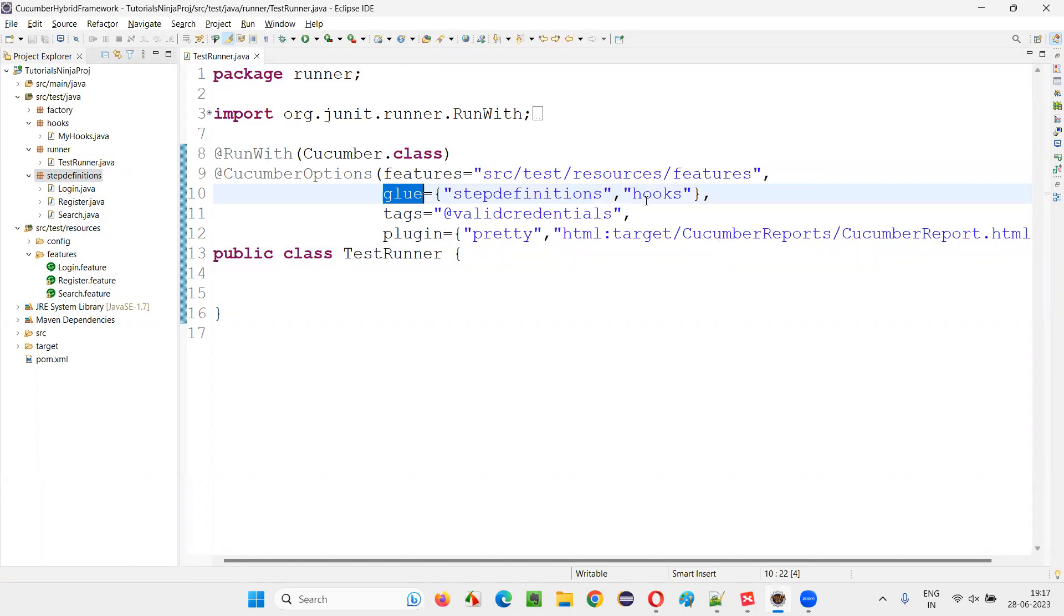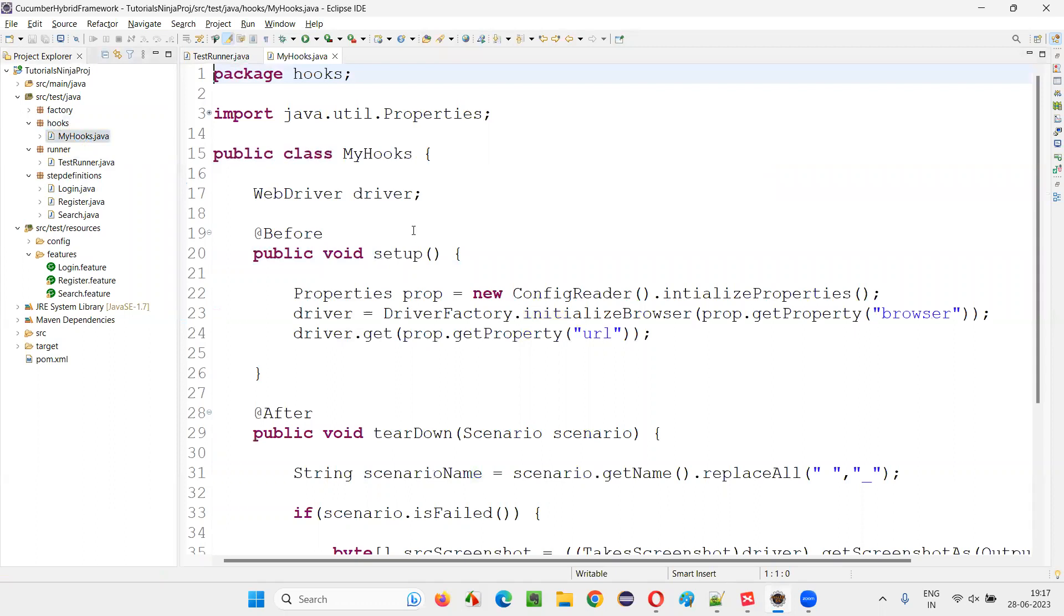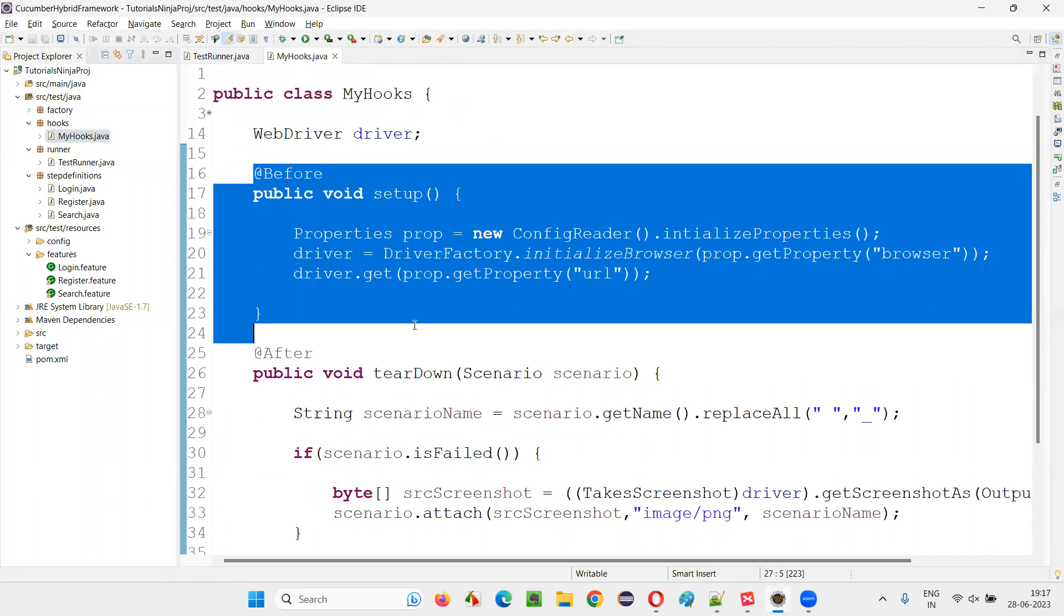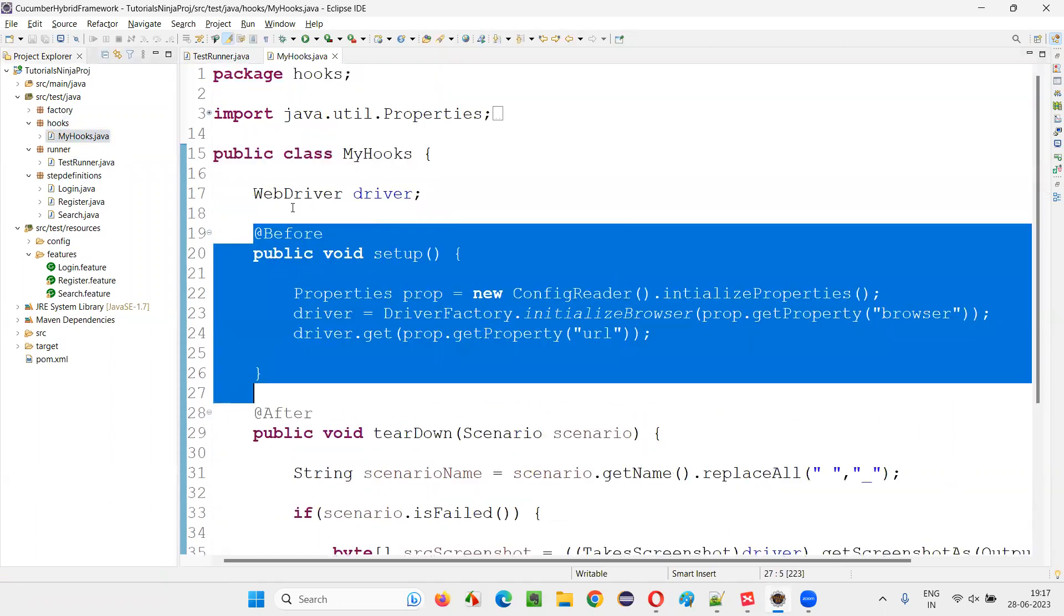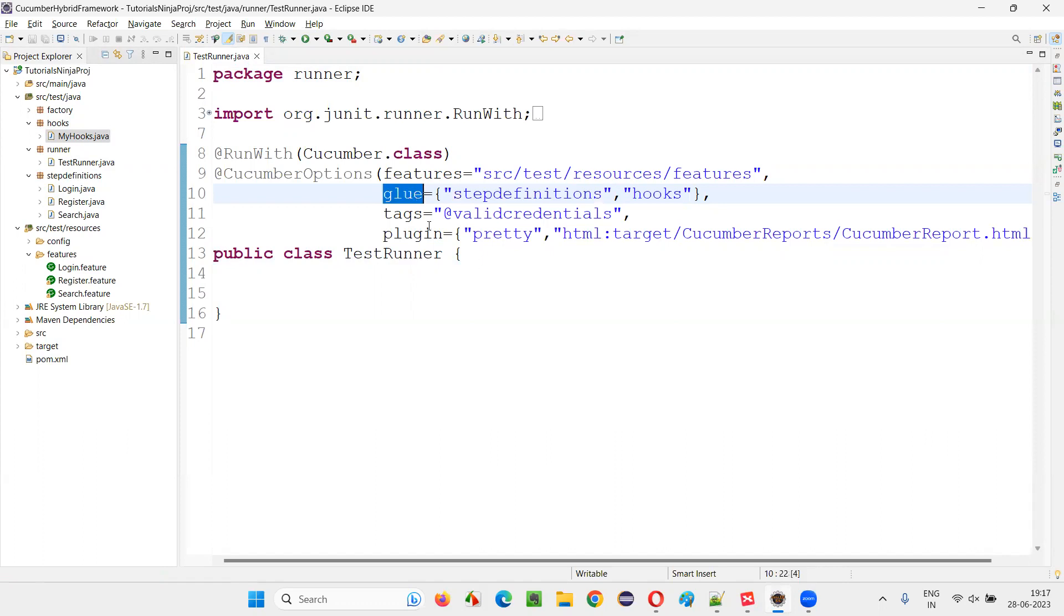Not only that, we can also specify the hooks, the place where hook methods are provided. So here there is a hooks package under which there is a class where we have implemented the hook methods: before, after, before step, after step, we can implement. So to specify the location where exactly these methods are implemented, where exactly this step definition methods are implemented, we use glue property in the CucumberOptions.